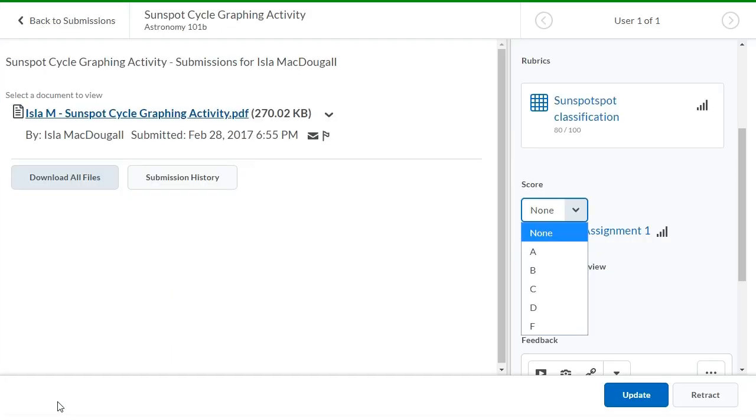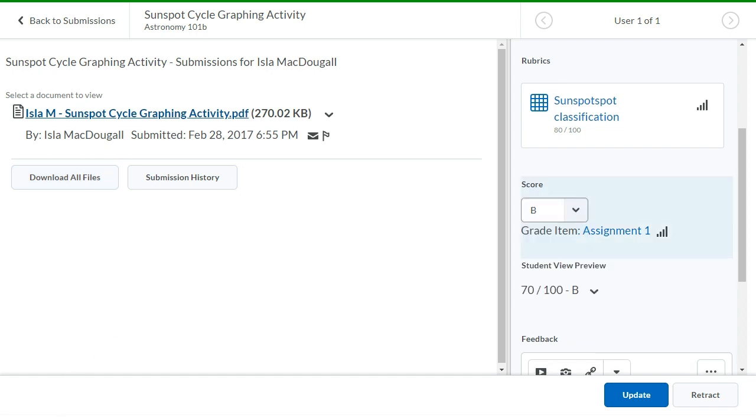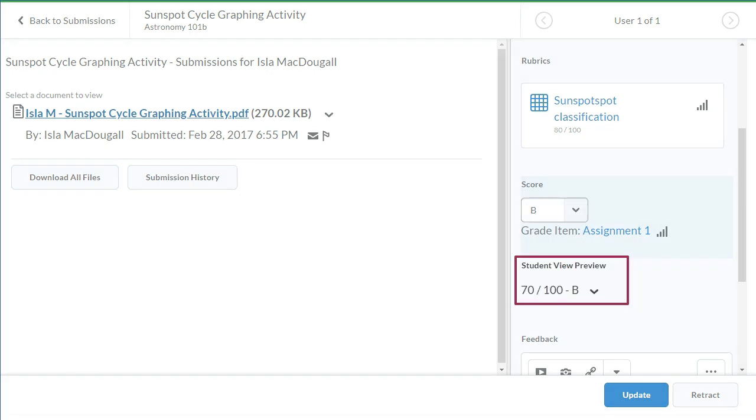Now, when you evaluate the assignment, you can select Letter Grades. That will apply the score automatically based on the grade scheme selected.